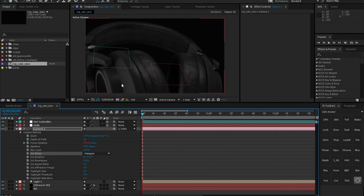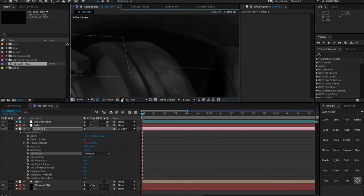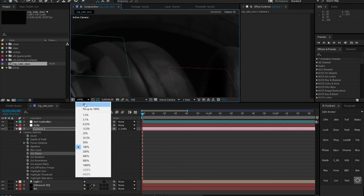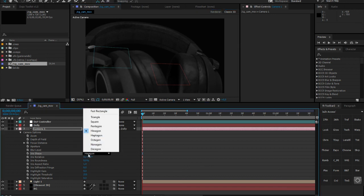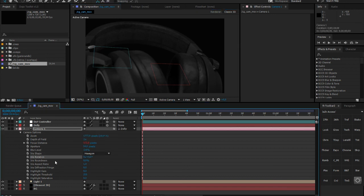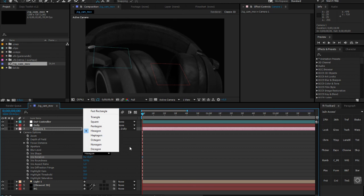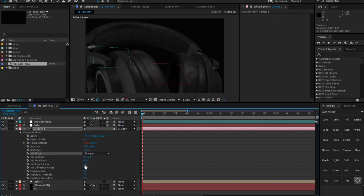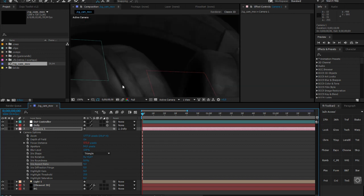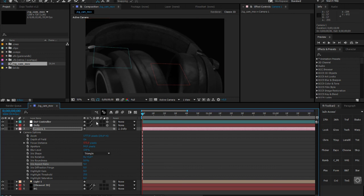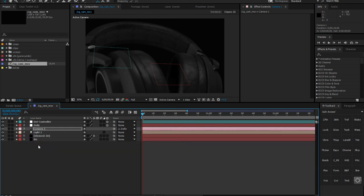I'll use Hexagon since my PC isn't the best while recording. YouTube will compress the quality anyway, but this gives you a better-quality depth of field look. You can also play with iris rotation, roundness, and aspect ratio depending on how you want the depth of field to appear. The aspect ratio can change the shape of your bokeh, though the difference can be hard to see on YouTube. I'll leave it on Hexagon.